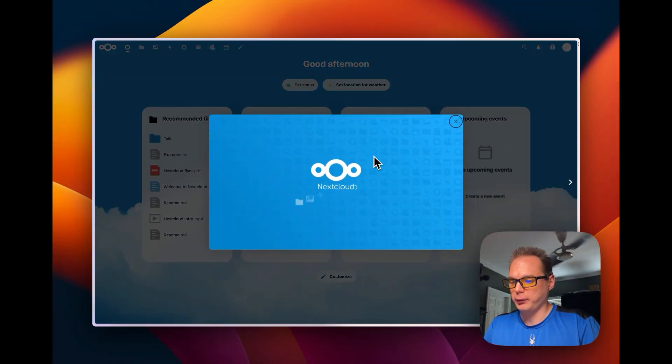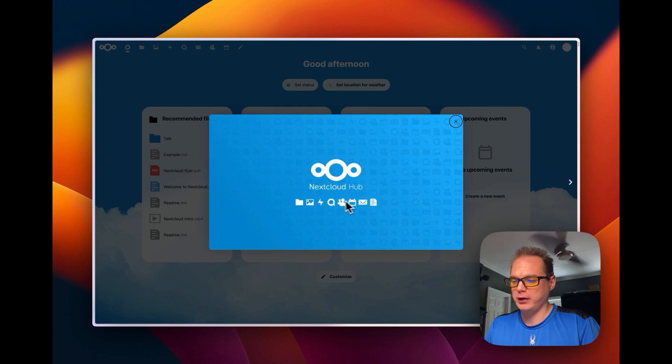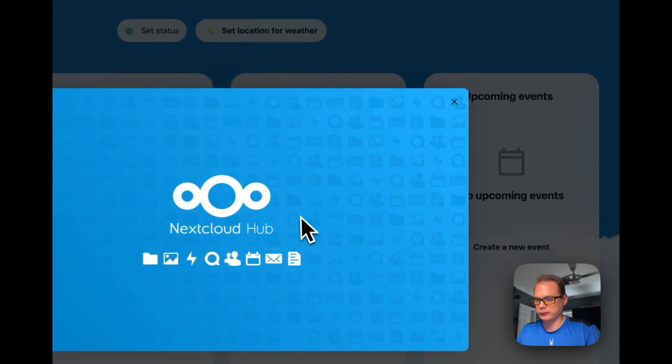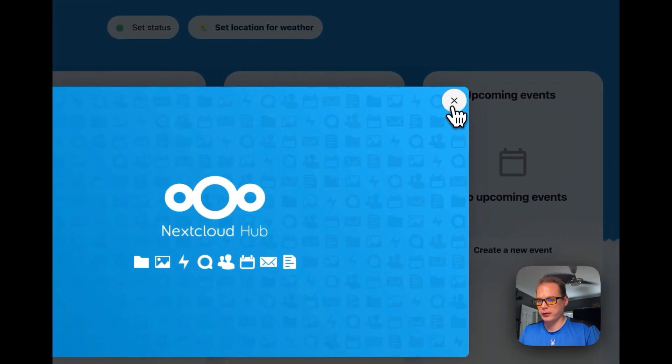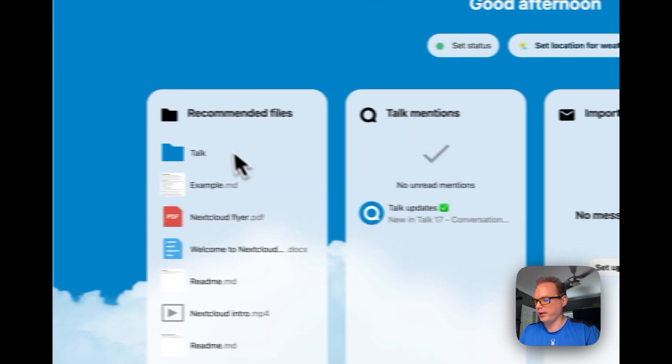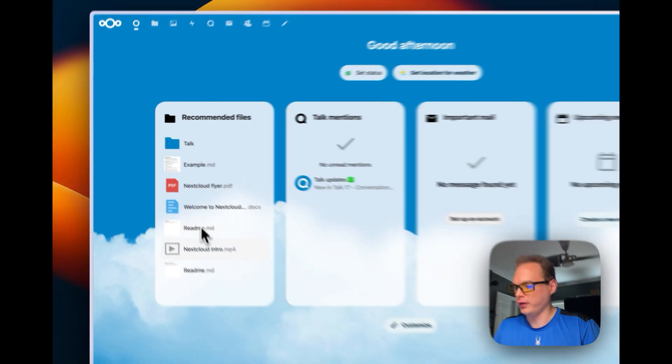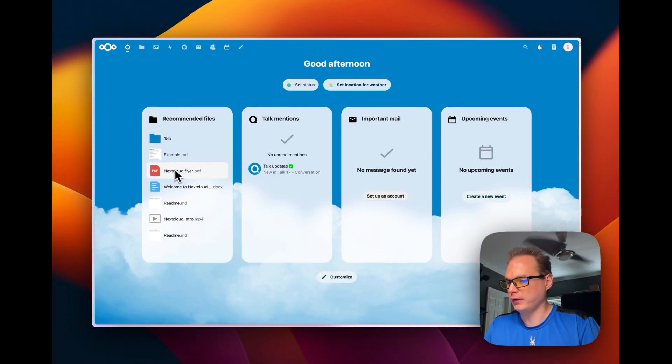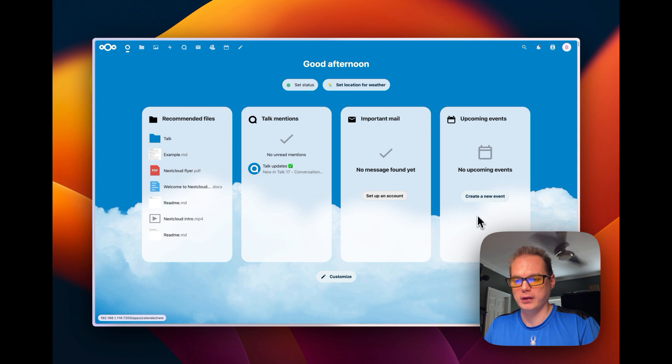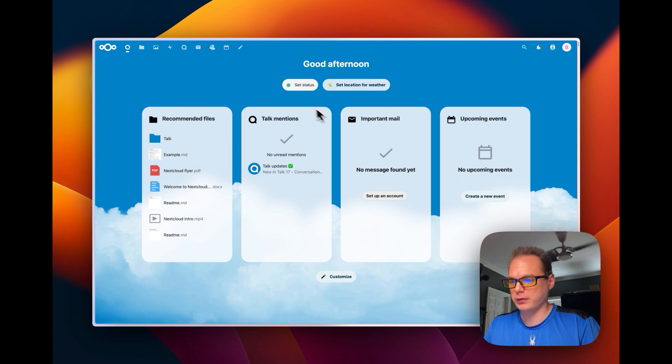Once you have it up and running, it's going to give you a nice video right here. And you can exit out of that. And you'll see files right here. You'll see mentions, important mail, and then upcoming events.